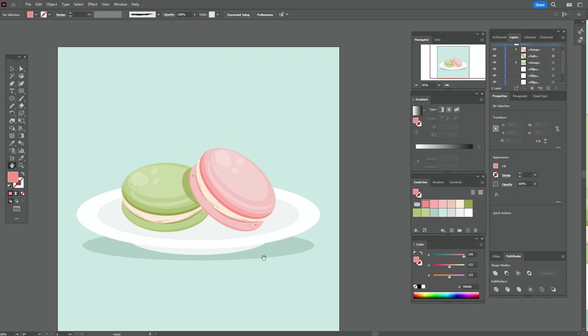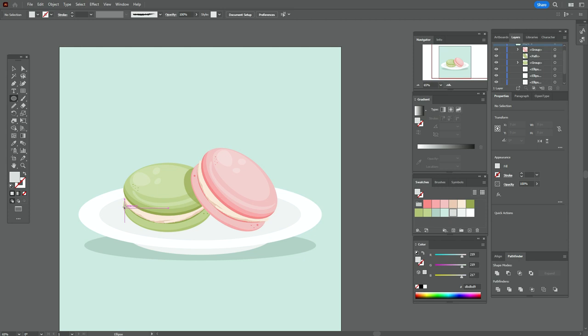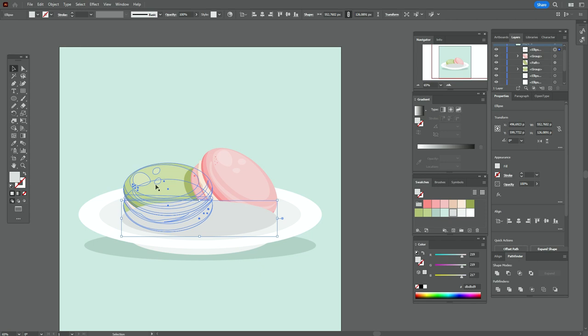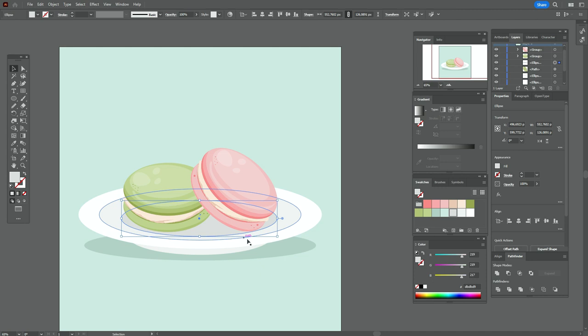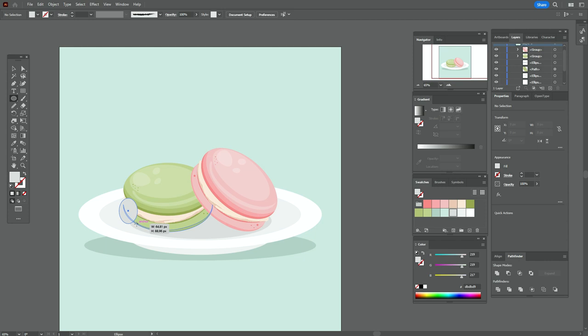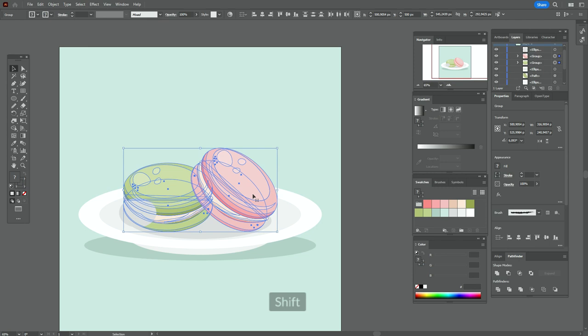Now let's add some shadow below the macarons. Take dark gray color and create the ellipse here. Move the macarons to front. Move the shadow a little down. Let's add one more ellipse here. Move the macarons to front and play with the ellipse a little.